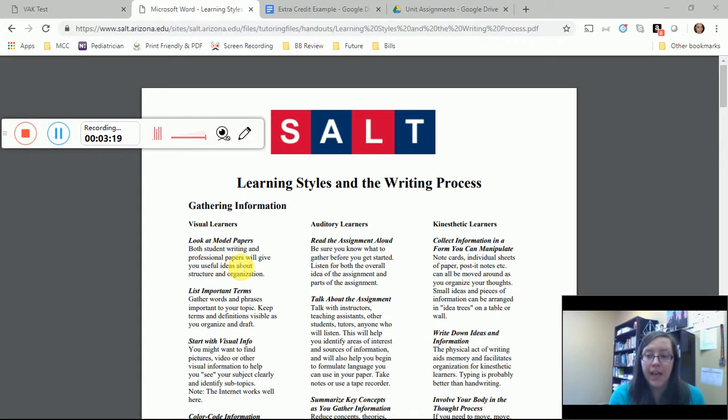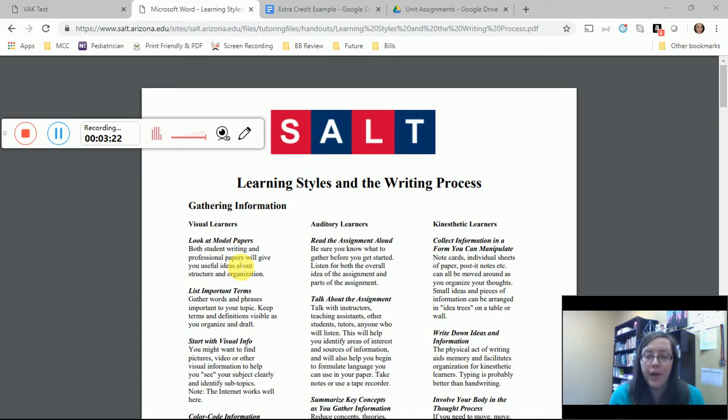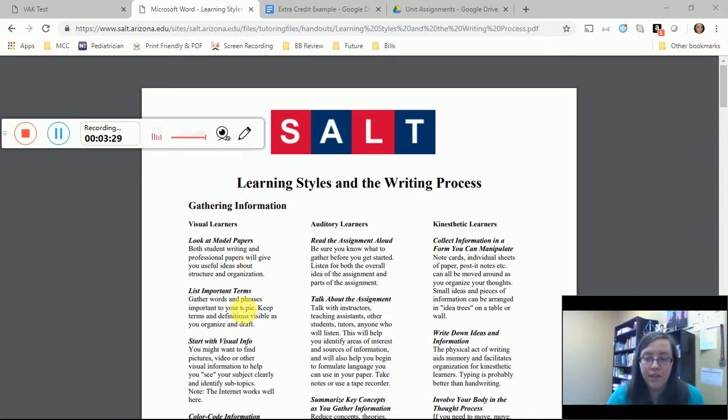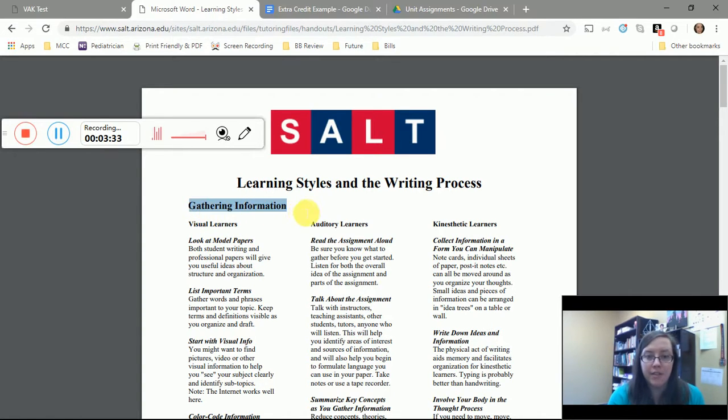On your document, tell me what style fits best for the type of learner that you are at each stage of the writing process. For example, in the gathering information stage of the writing process, if you are a kinesthetic learner, you might find that the best thing for you to do in your writing process at this stage is to collect information in a form you can manipulate, write down ideas and information, involve your body in the thought process.